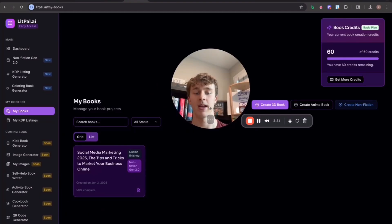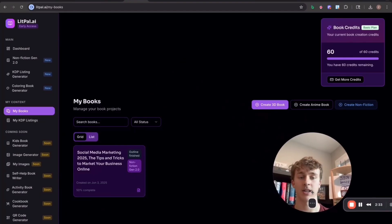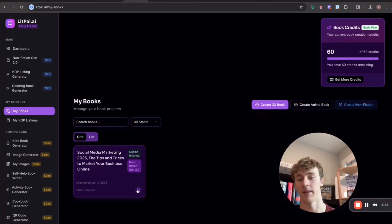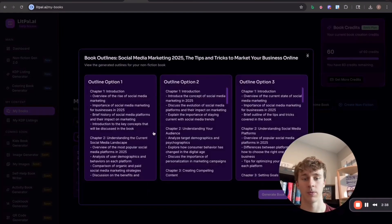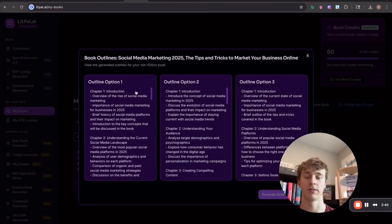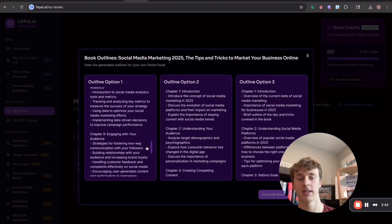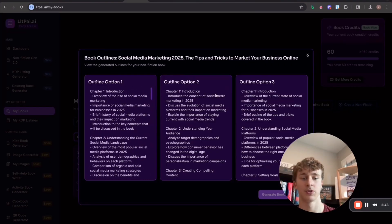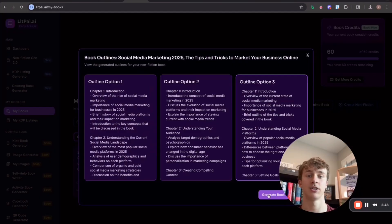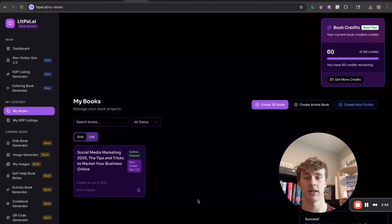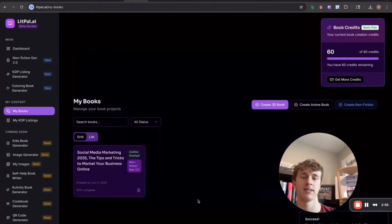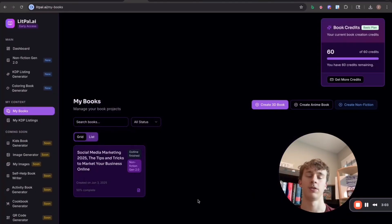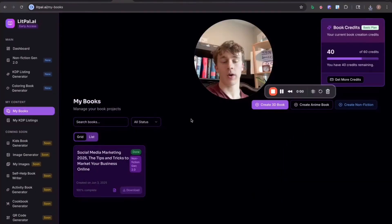And there's actually going to be a selection screen where we can select which outline we like the best. So it gives us three options for how it's going to write the book. Just for the sake of simplicity, I'll choose number three. This one looks good. And then I'll press generate book right here. And this is actually going to write the entire book for us. So now I have to wait about five or 10 minutes to write the entire book. And I'll just go do something else until then.